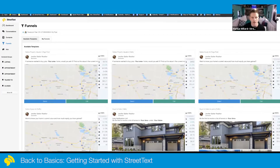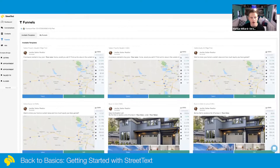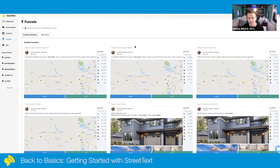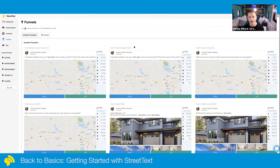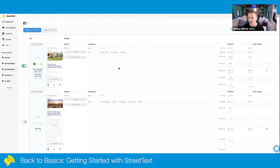I'm starting in the funnel part of Street Text because this is where you launch ads from. It's not your coach who's going to do it for you — we're making you fishers of Facebook leads. Your funnels is where you launch new ads from: sellers, buyers, listings, custom ads. Your ads section is where you go to measure your analytics and make sure your ad is producing the results you want.